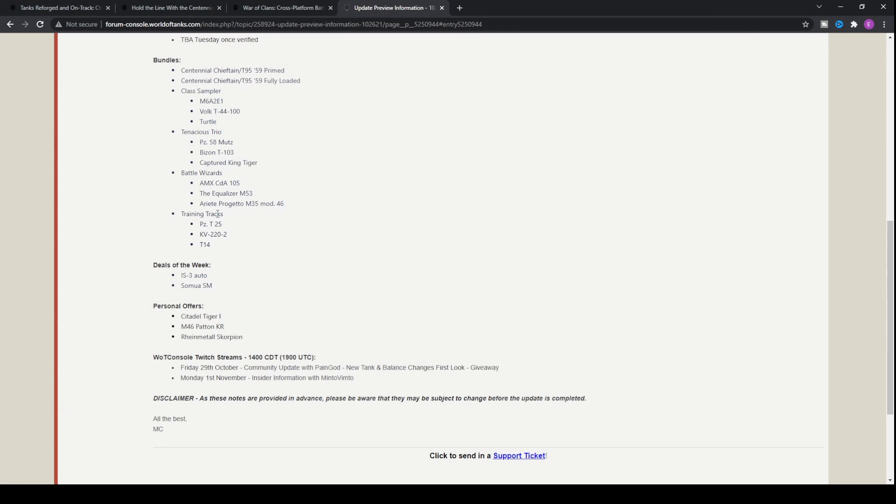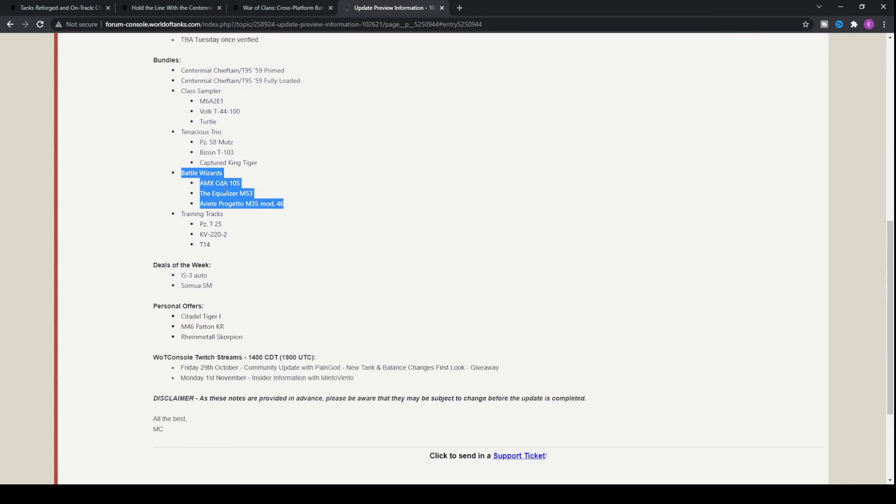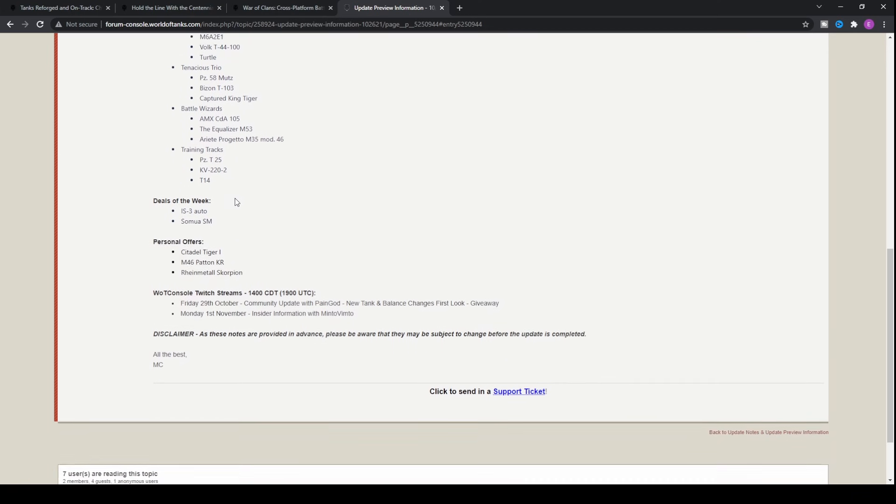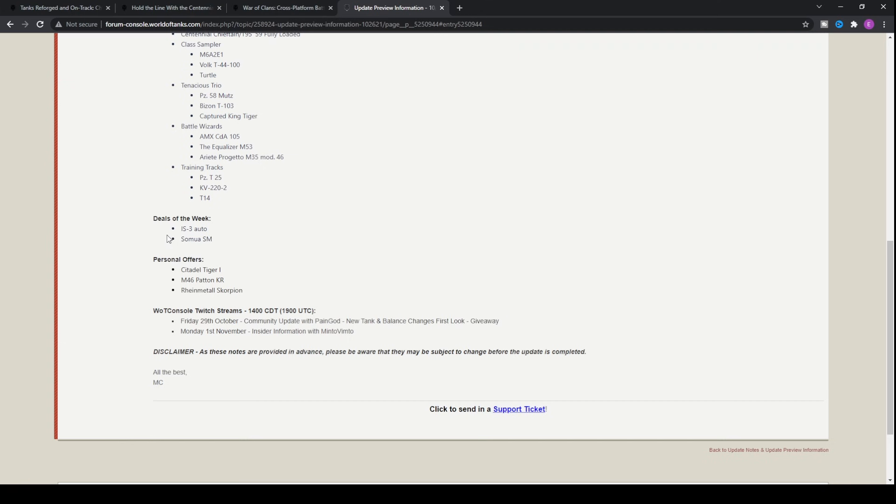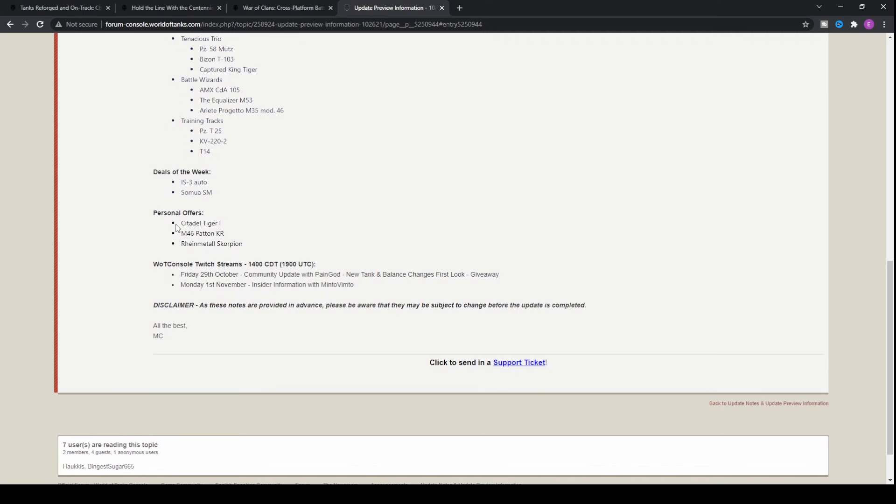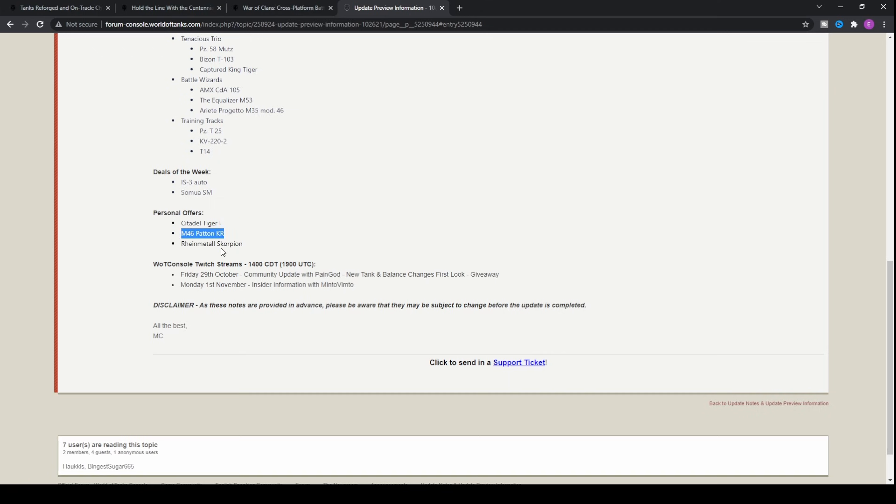Then we have Training Tracks which is the low tier option this week coming with the Panzer T25, the KV-222, and the T14. We'll never really recommend it. Deals of the week: IS-3 Auto and the Somua SM, both fantastic tanks within the game. Personal offers are Citadel Tiger 1, then the M46 Patton Korea, and the Rheinmetall Scorpion, which is the tier 8 tank destroyer for the German line that is just utterly broken.